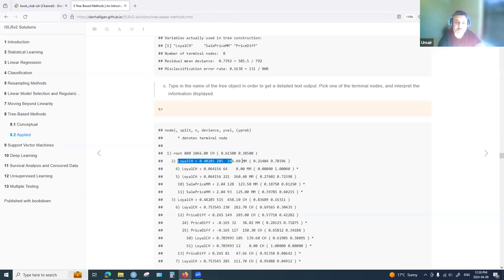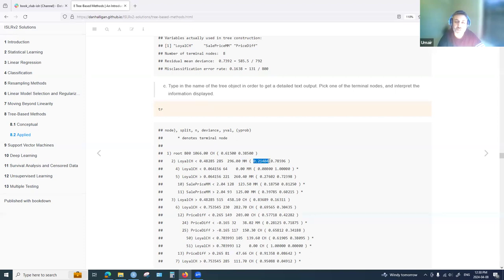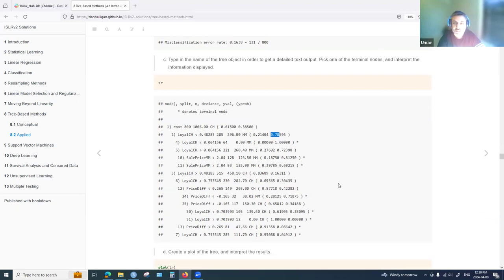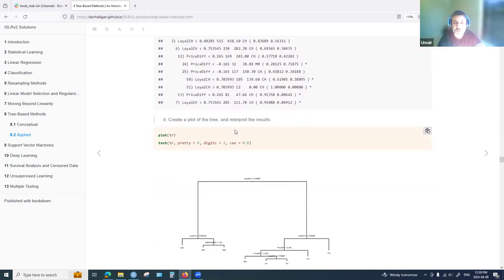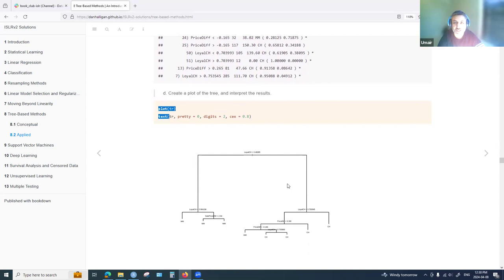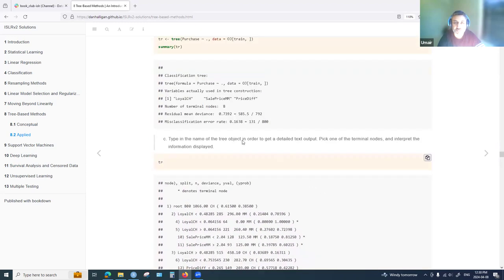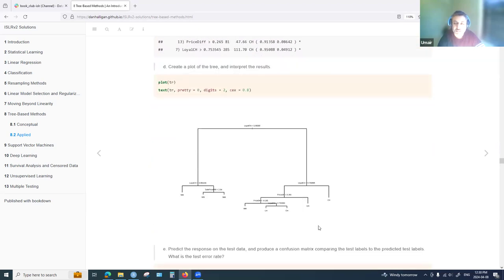At the second node, the variable LoyalCH is used to make the split. There are 285 cases with deviance of 296. The predicted class is MM because the probability for MM is about 80% while CH is about 21%. A plot of the tree is then created using the plot and text functions, showing eight terminal nodes.